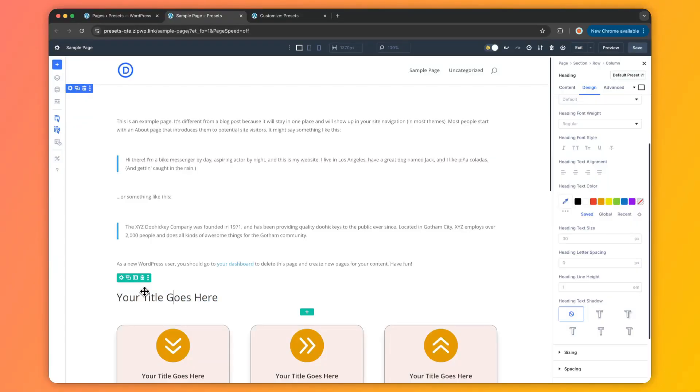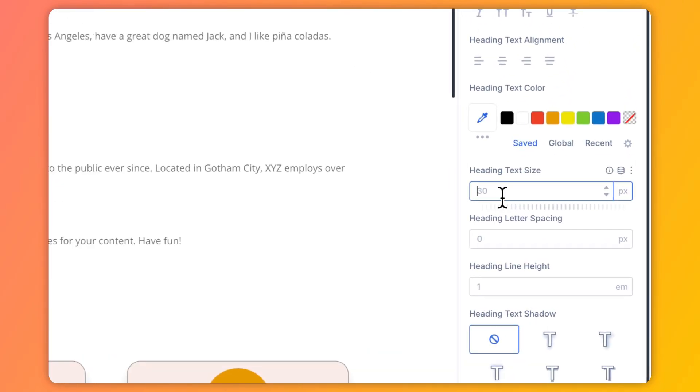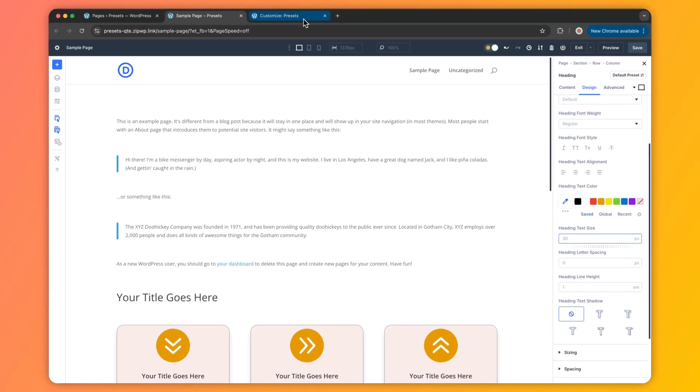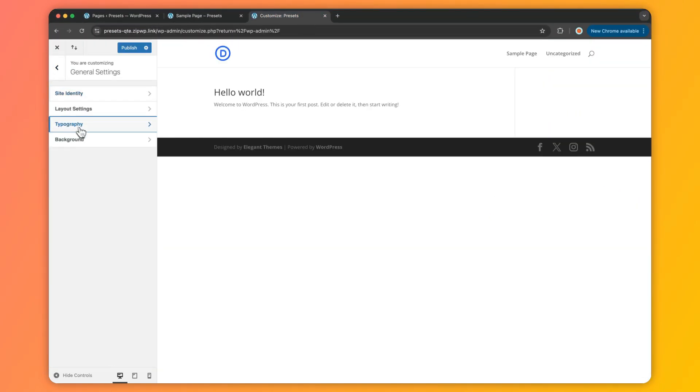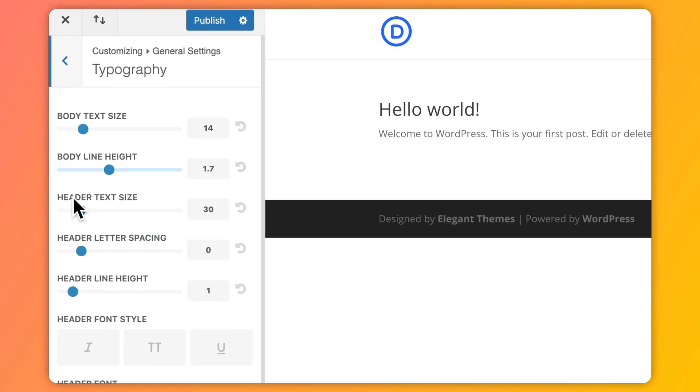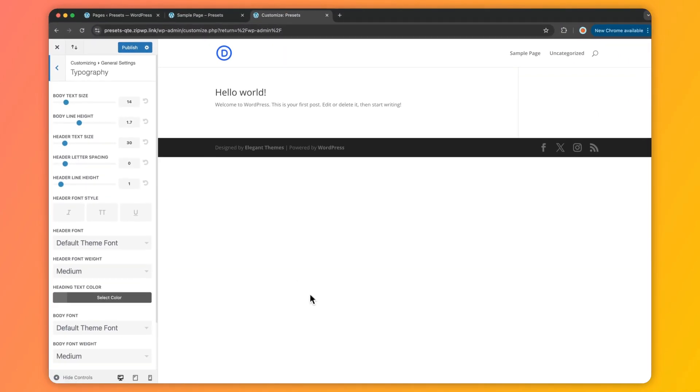Wondering where the default presets pull their initial styles from? They start with whatever is in the theme customizer. For example, if your headings have a 30-pixel header size, that's coming from the theme customizer. But here's the kicker — you don't need to mess with the theme customizer at all. Just tweak your default presets right in the Visual Builder for ultimate control.